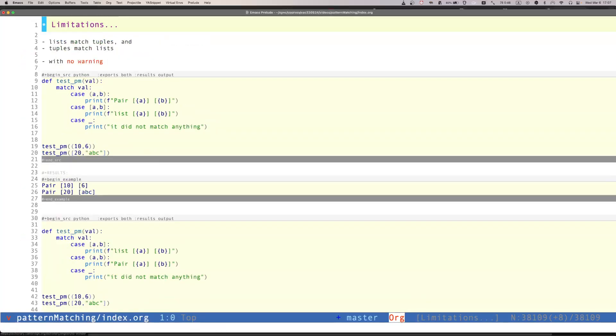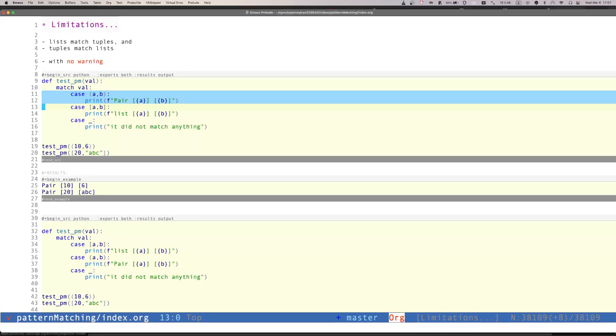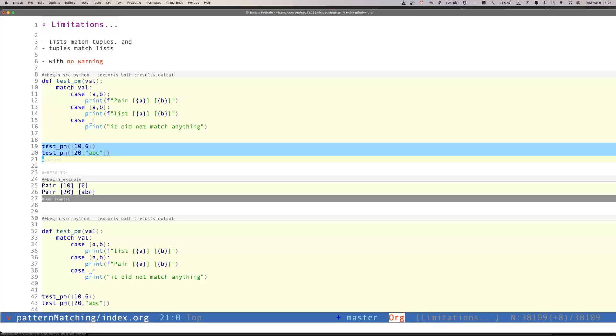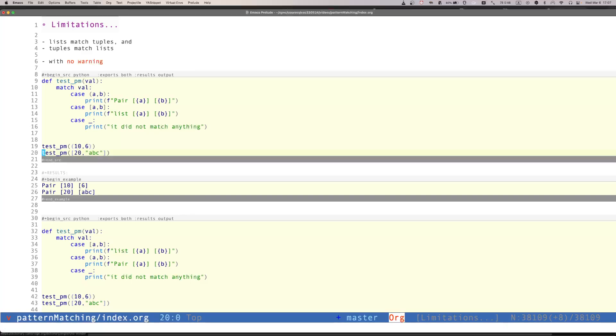Another interesting aspect is that from the point of view of structural matching, a list is a tuple and a tuple is a list, as long as they have the same number of elements. So there's no distinguishing between them. Unfortunately, there's no warning if we have this case. So in this particular match, I'm matching first a pair. And then I'm matching a list of two. And notice that I pass a pair in the first one and a list of two elements in the second one. And so notice that in both cases, the pattern that is matching is pair. It doesn't match list, even though this is a list.